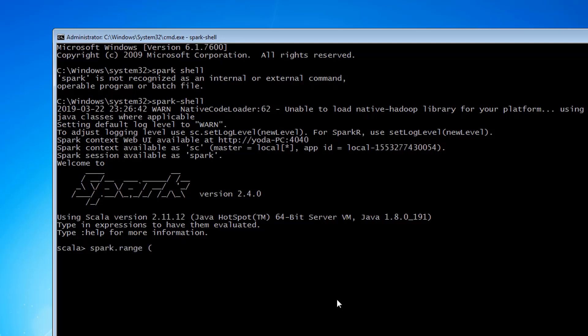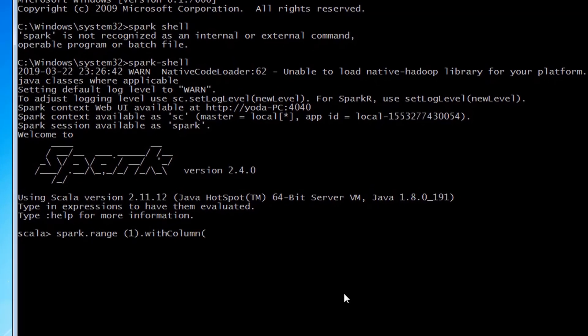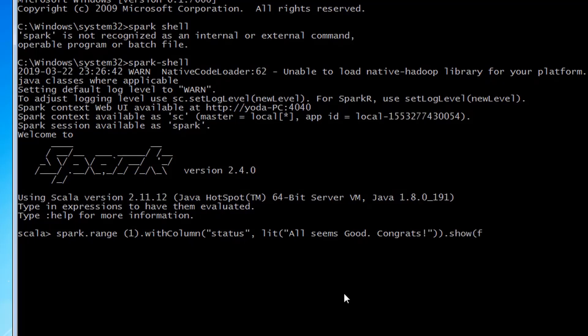So let's go back and enter this command: spark.range with column status. Congrats. So if your Spark is set up properly, you should see this message printed up.